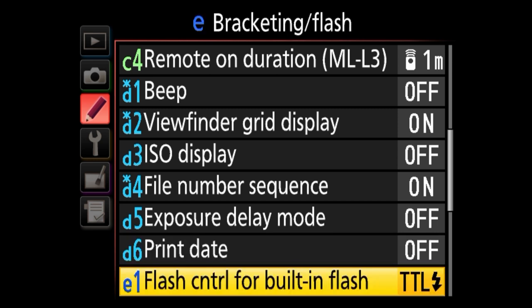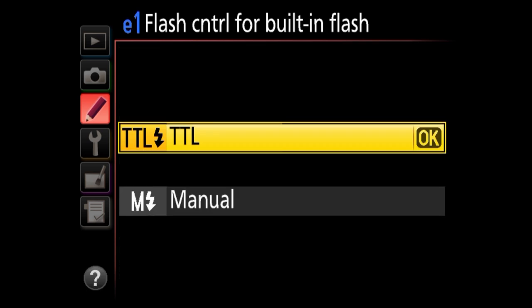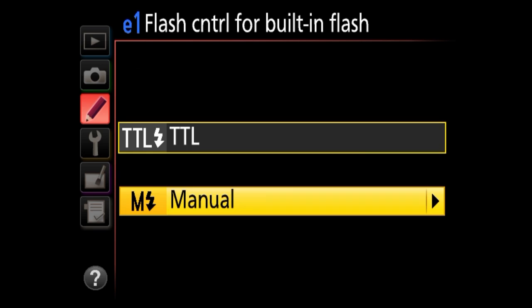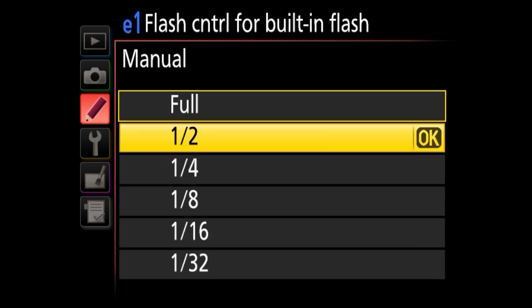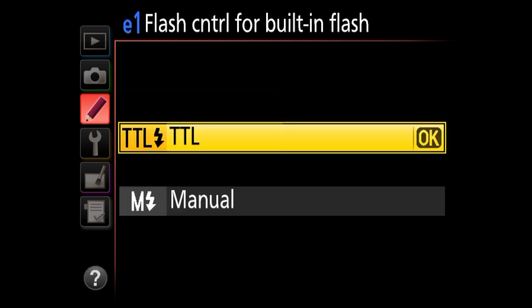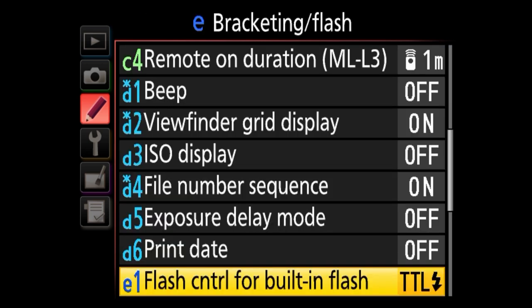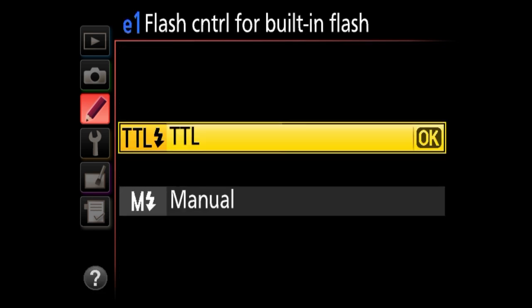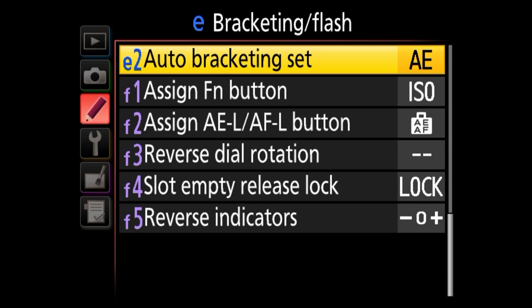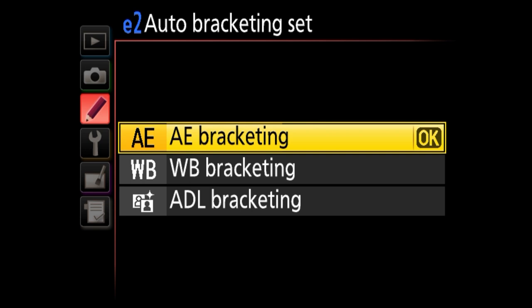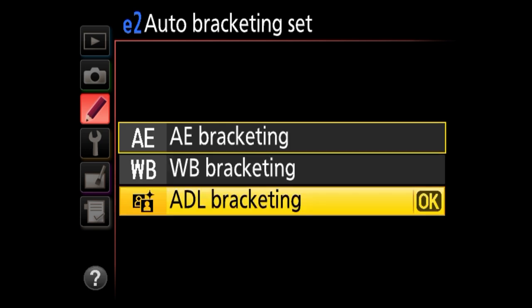We're under the bracketing and flash options. One is flash control for the built-in flash, which lets you set the camera to shoot in TTL mode or go manual and select full power, half power, quarter power, and so on. I really don't use that flash because it's a small, ugly light source, but if you do use it, TTL is fine 99% of the time. Under auto bracketing, you can select between exposure bracketing, white balance bracketing, and active delighting bracketing. I'd just leave it under exposure bracketing.